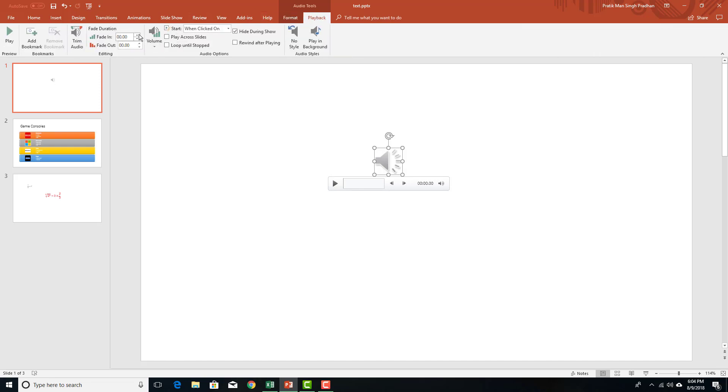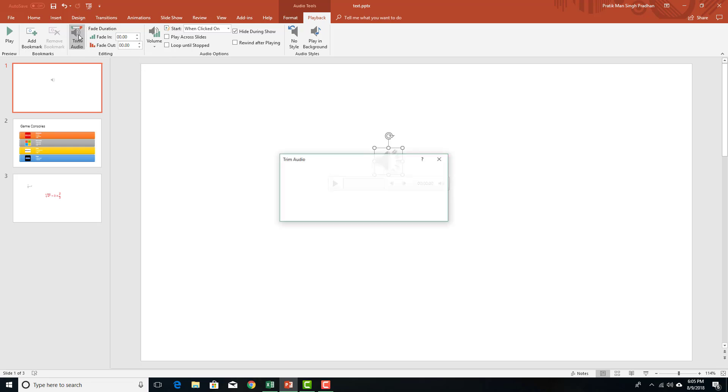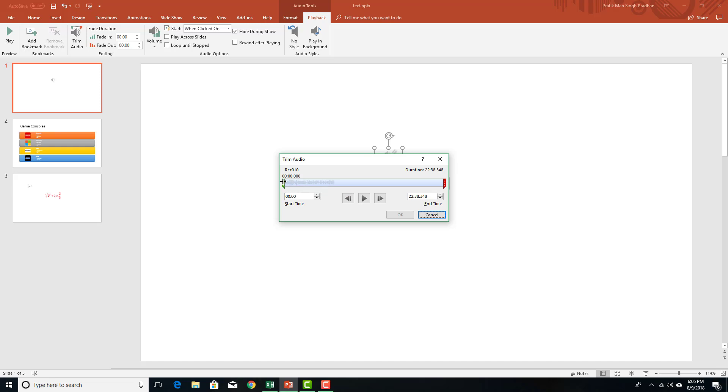So these are the different options for the playback right here. You can also fade in and out the audio just like that and trim the audio. So let's just trim the audio right here. Over here, let me trim from this section right here to this section just like this.